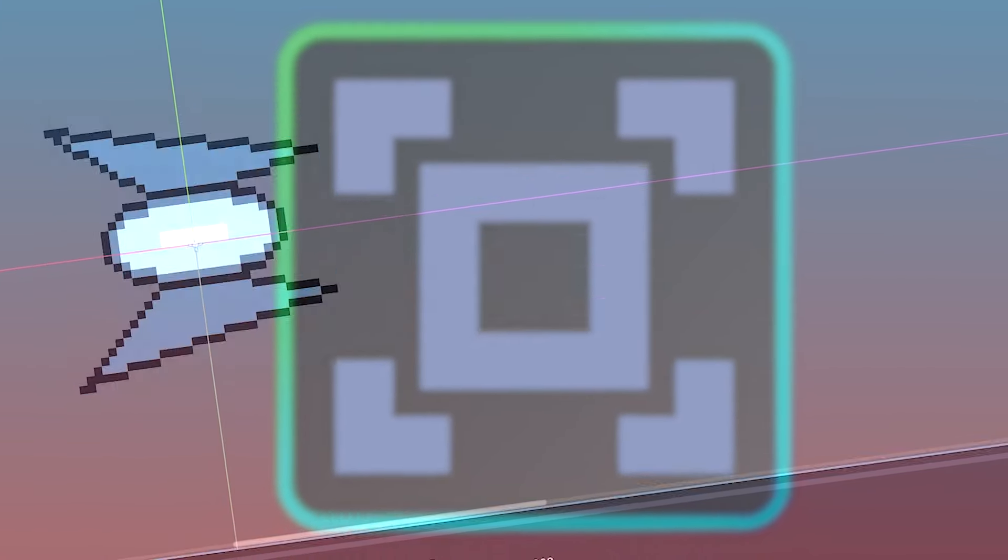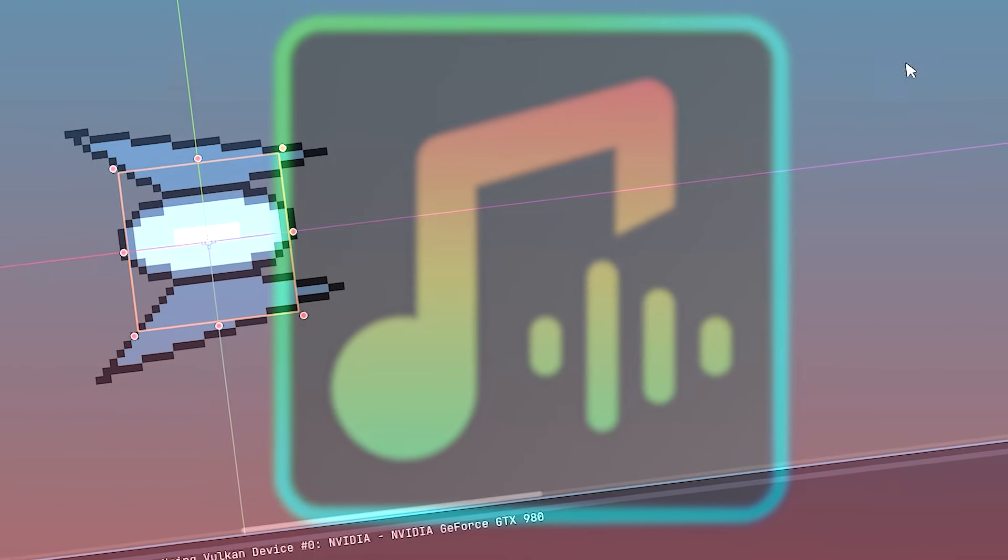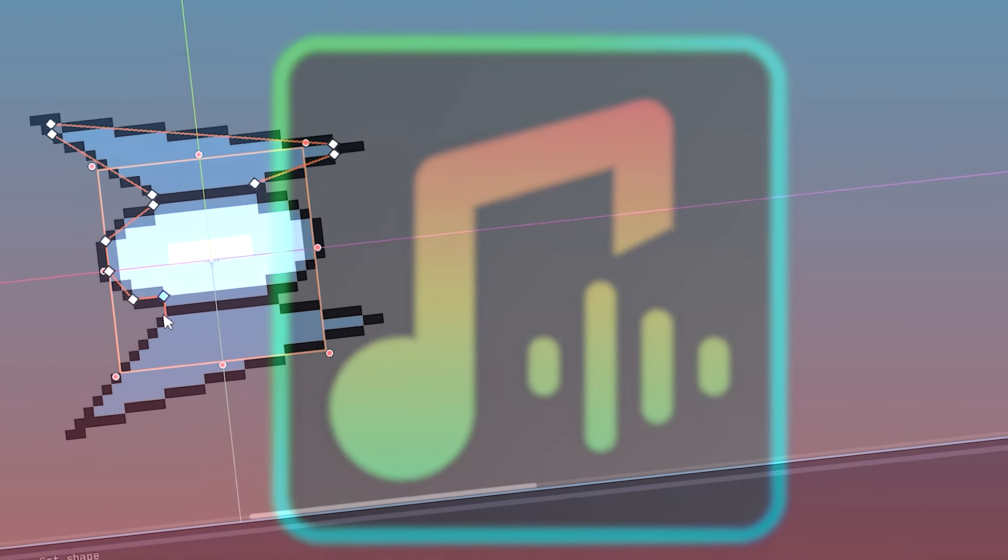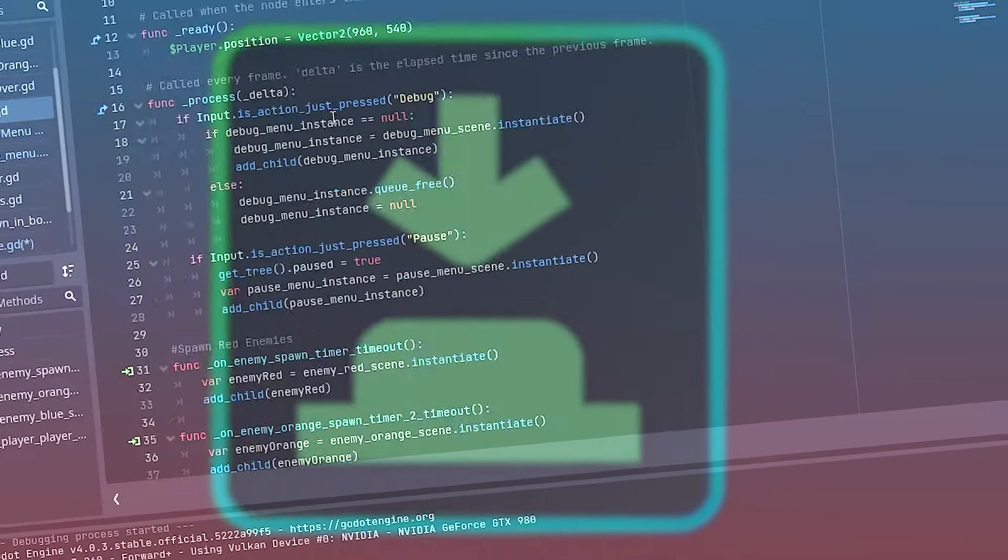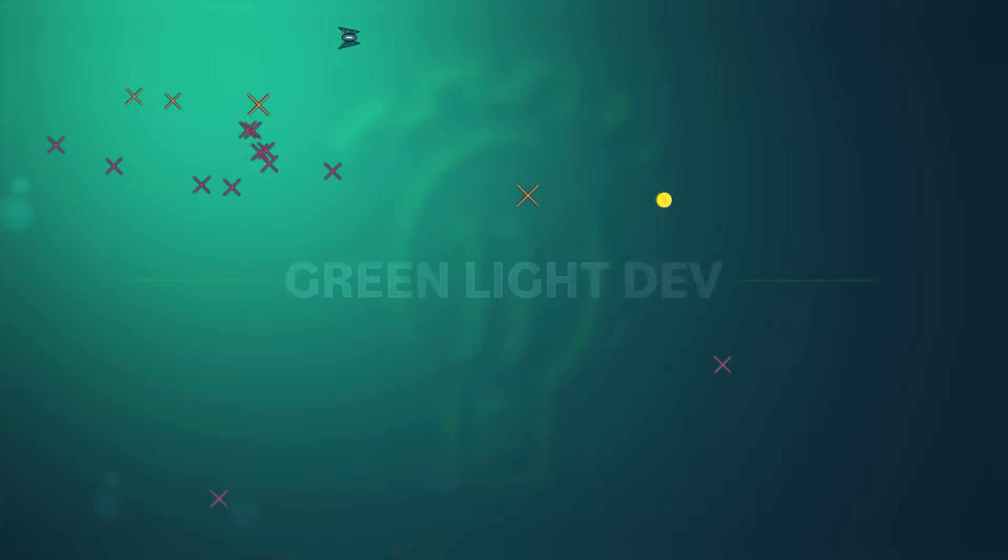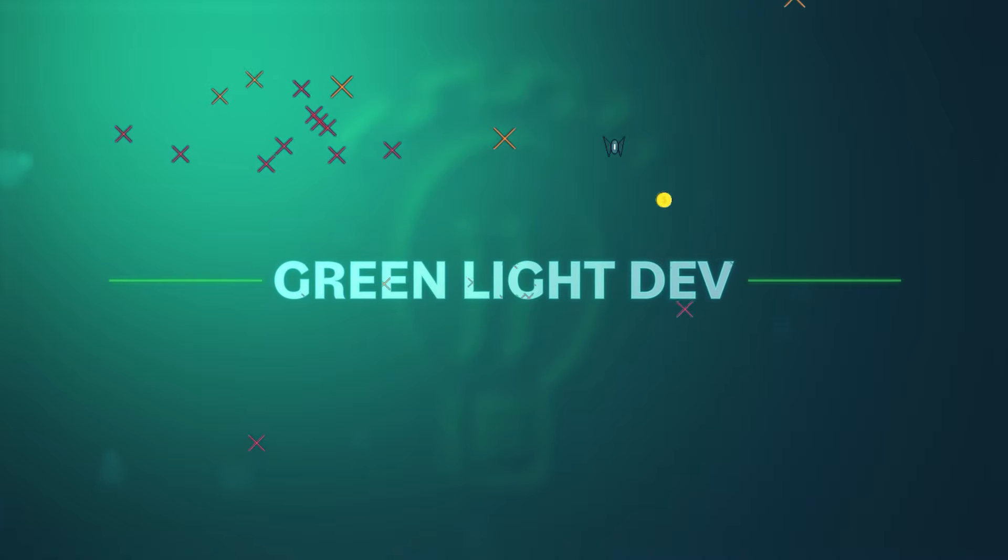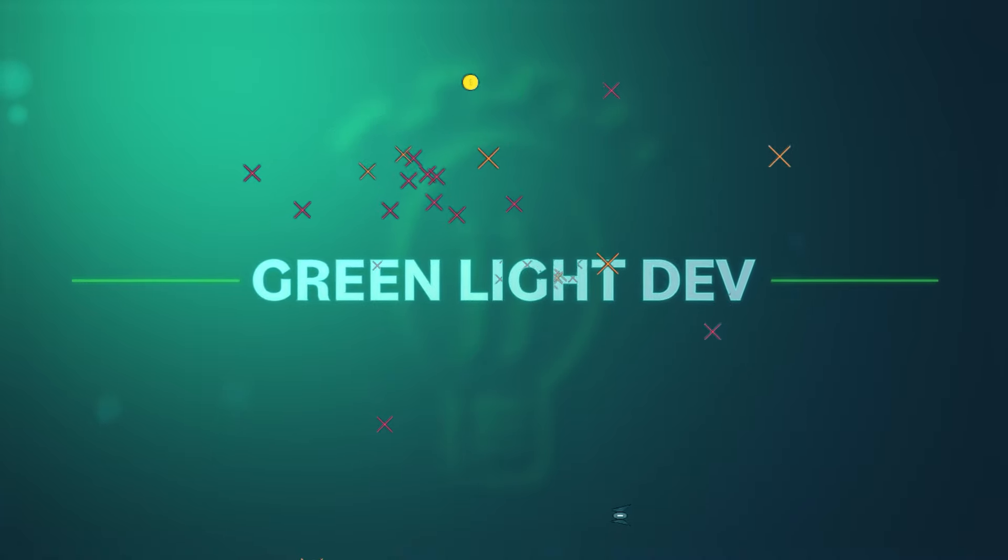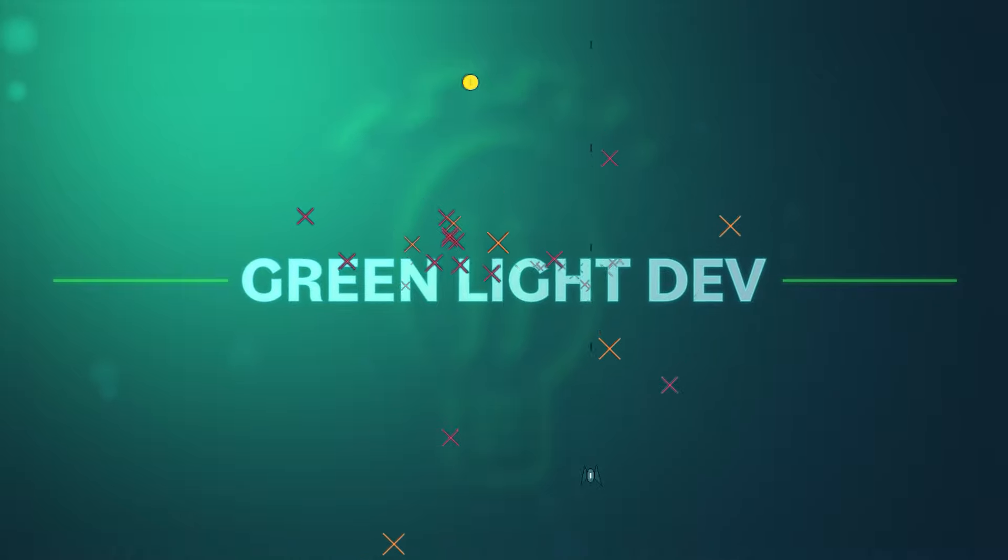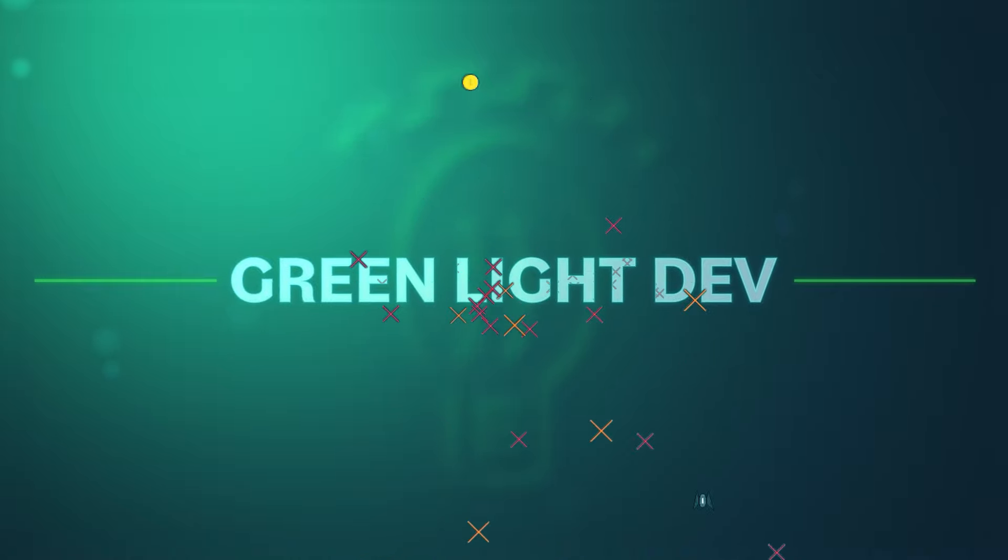You see, it didn't take me long to find out that game development isn't just one skill, it's a multitude of skills that all harmonize with each other to create one cohesive project. It's a lot, more than I expected, but I'm hooked and I'm learning more every day. Here's a few things that I learned so far.